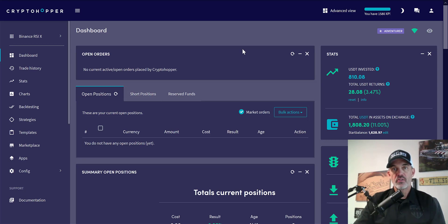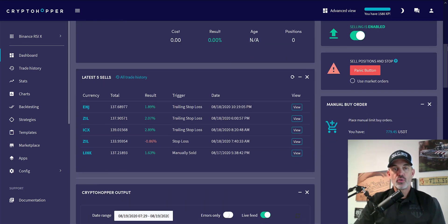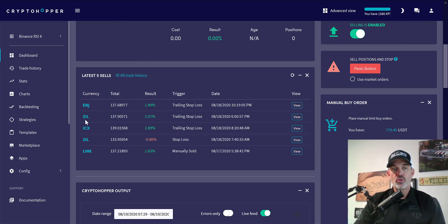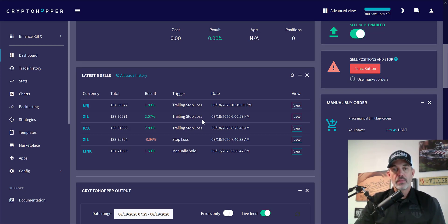With that all being said, let's go ahead and start looking at these results. Scrolling down to trade history, we can see ZIL was actually the coin I configured to be triggered by an alert from TradingView when the RSI crosses above 30.